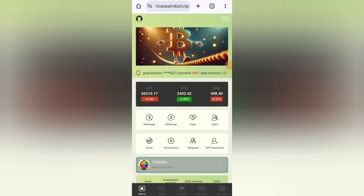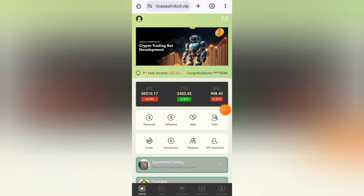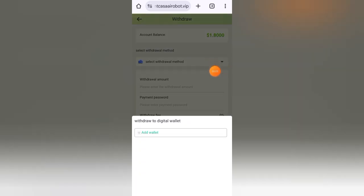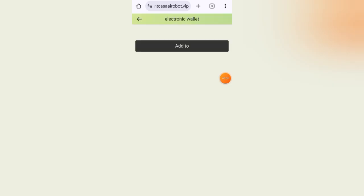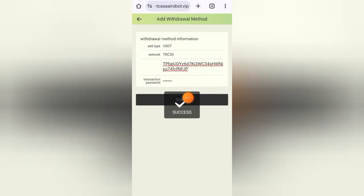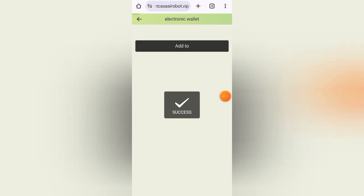To withdraw your earnings, click on the withdraw button. First you have to add your withdrawal address. Click on select withdrawal method, click on add wallet, then enter your withdrawal address, then enter your transaction password, click on submit button. You can see I have added it successfully.